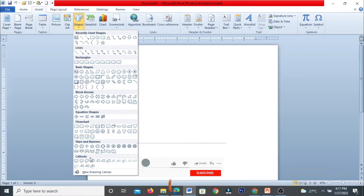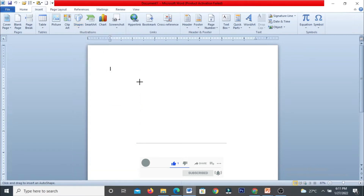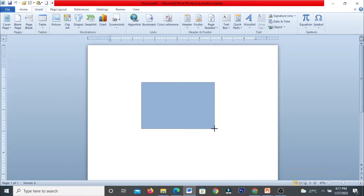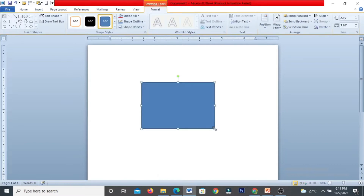There are also flow chart shapes, stars and banners, and callouts — many different shapes you can draw. Let me start with a simple rectangle shape. Once you select the shape and draw it, Drawing Tools will activate, and one additional menu will appear: the Format menu.